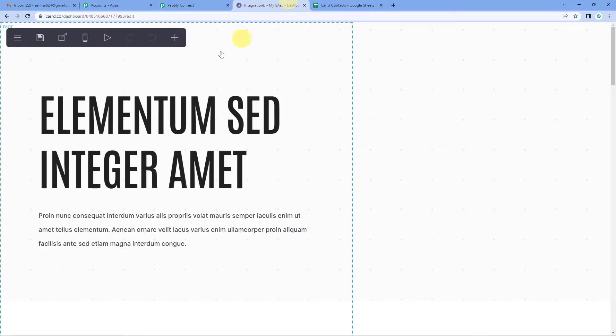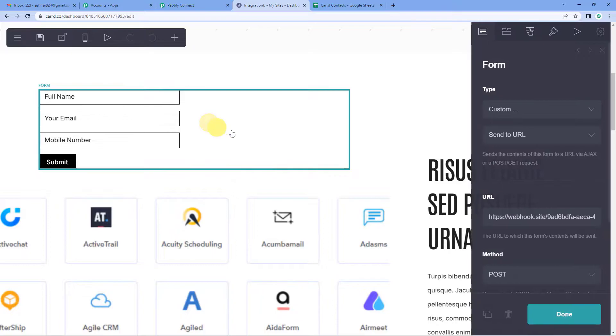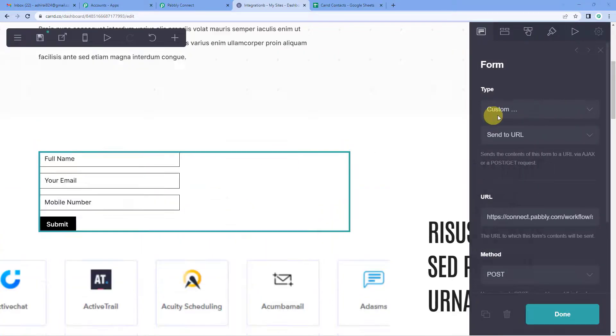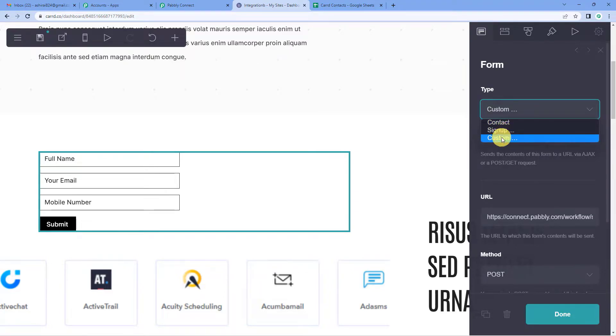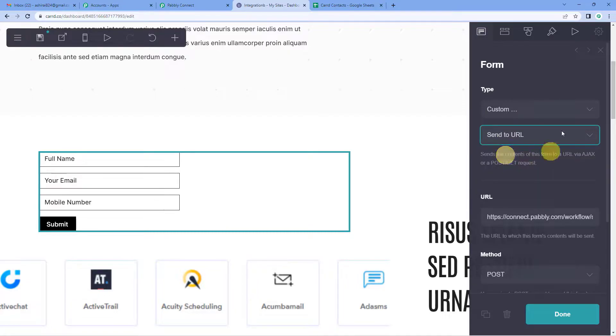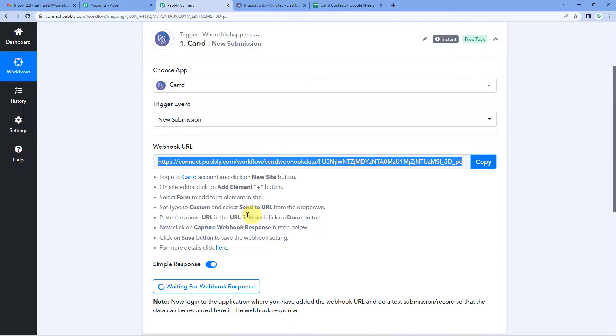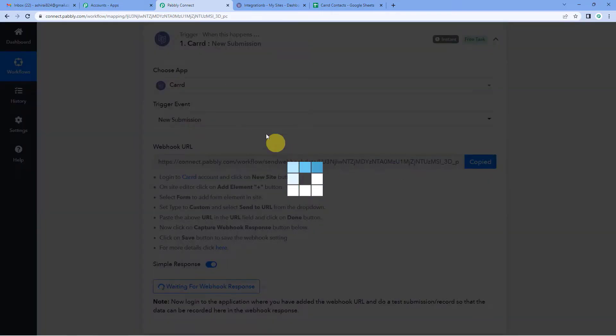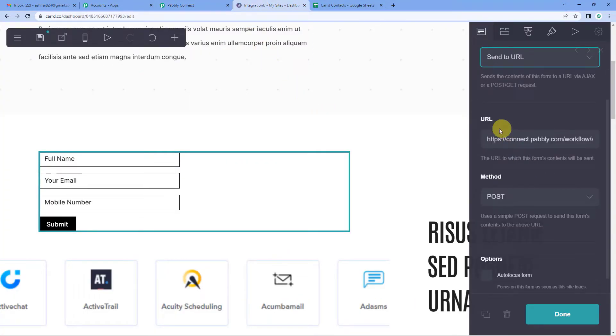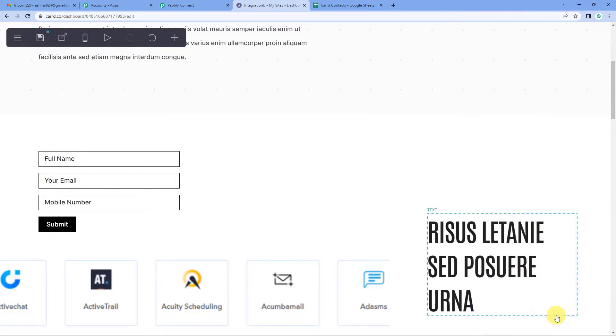So let us go to the form here. And when you click on the form, it will open a menu at the right hand side. Select type as custom here. Then here from the drop down, select send to URL. Now again, let's go back to Pabbly Connect and check what more we have to do. So now we have to copy and paste the above URL in URL field and click on done button. So let us copy this URL. Come back to our Carrd. And here in the URL, first I am going to remove the earlier URL. Then I am going to paste the new one. And then just click on done button.